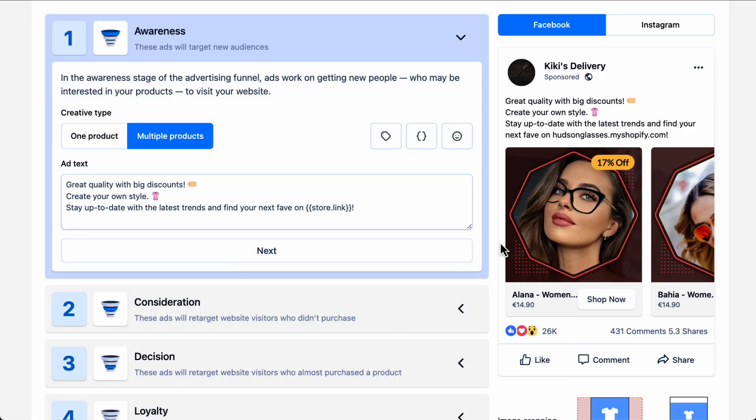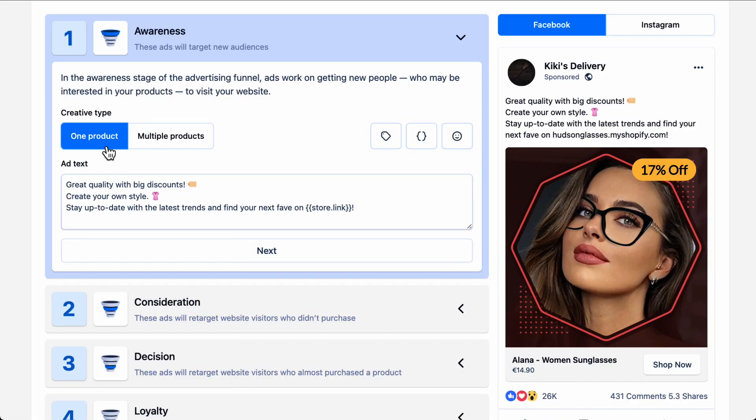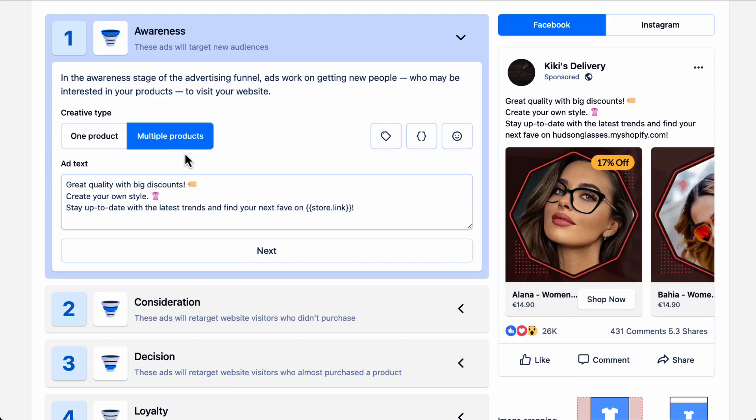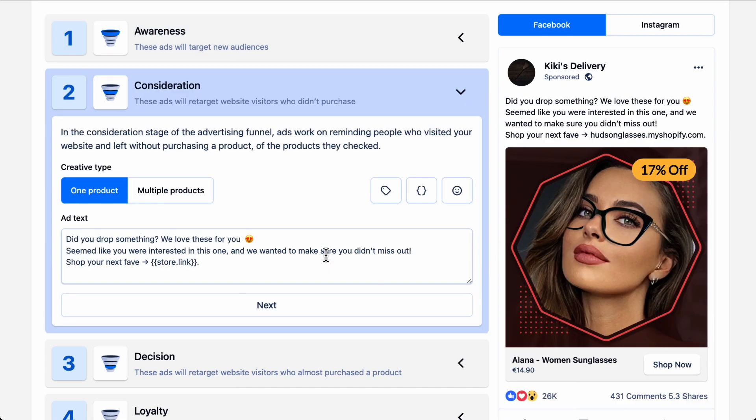That is why we recommend using the multiple products creative type for this stage. You also have the option to use the one product creative type if you prefer it or if you are only promoting one product. That is really up to you. Your ad text for awareness should talk about your offer in general, or about the promotion that you are currently running, or about the product category that you have chosen. Click Next.